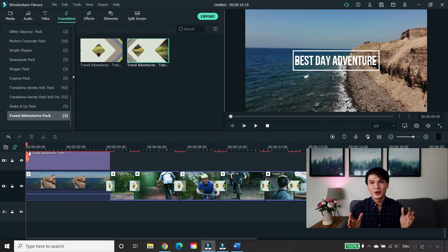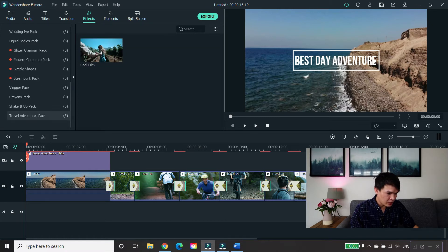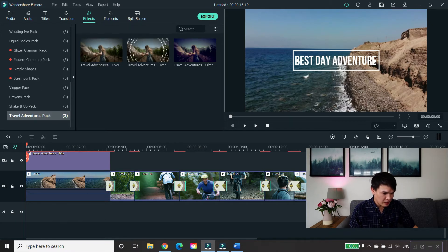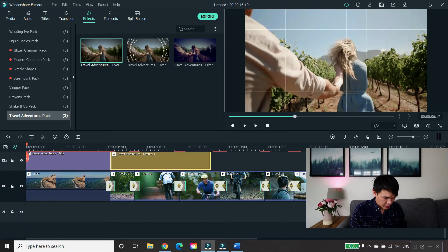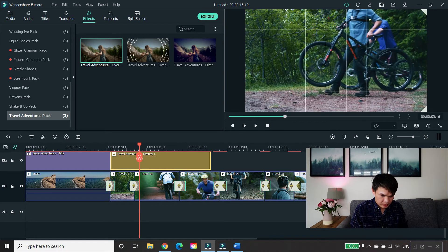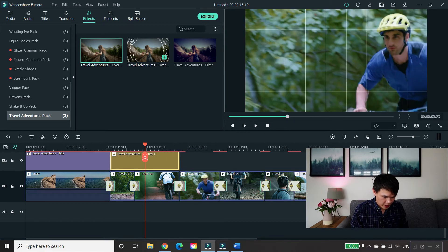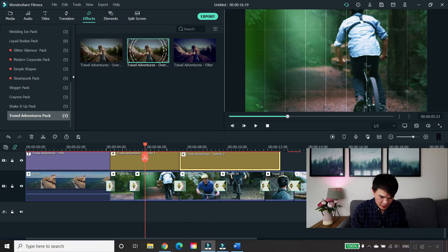Now let's go to effects. Go to effects and scroll down again and look for your Travel Adventure Pack. You have three effects to choose from. I'm just going to put this on top of the videos to see what that looks like. I'm going to apply three effects just for demonstration purposes.